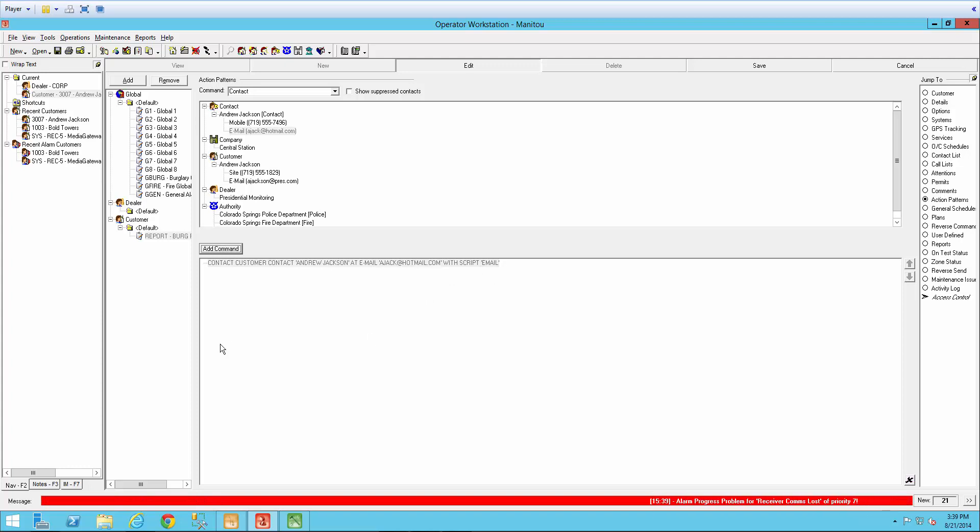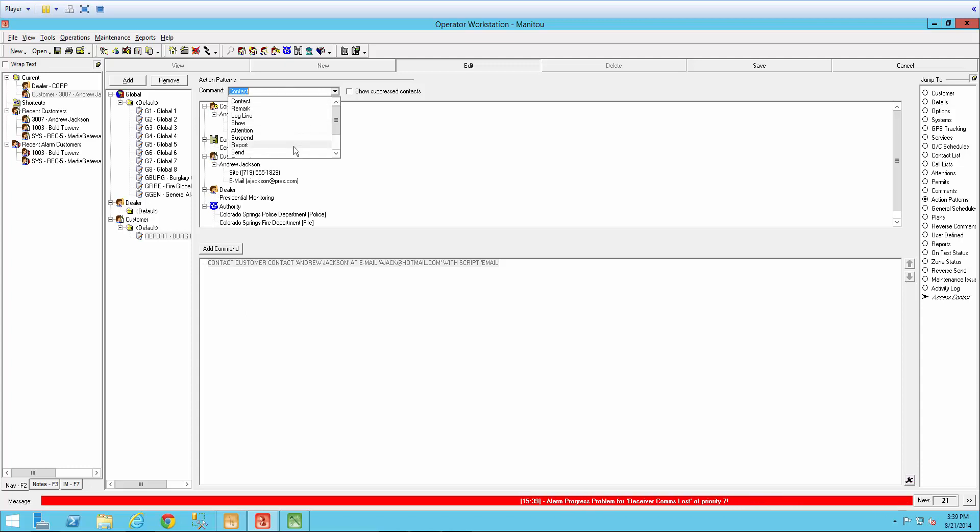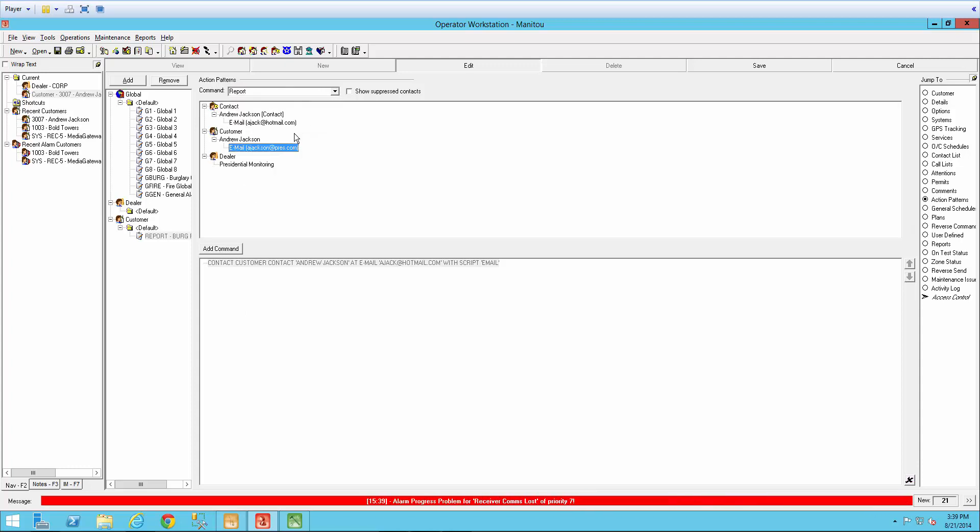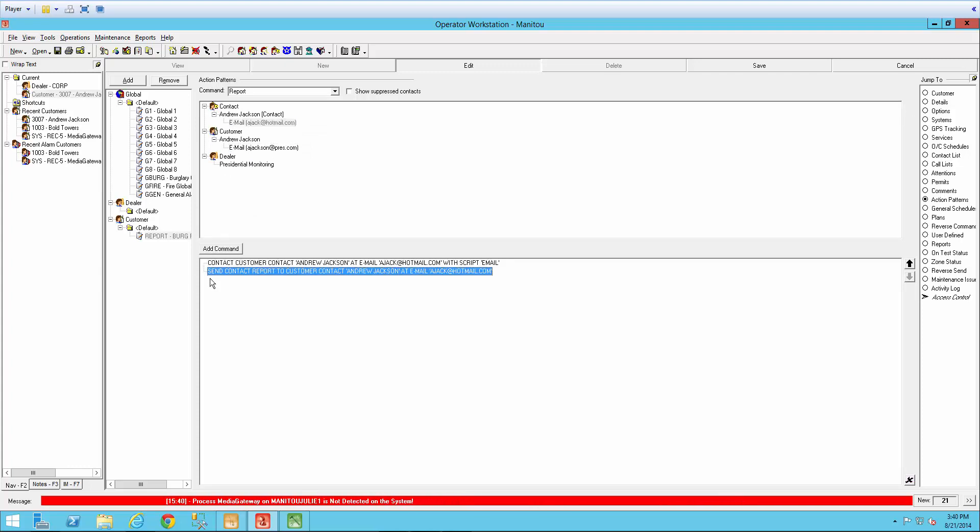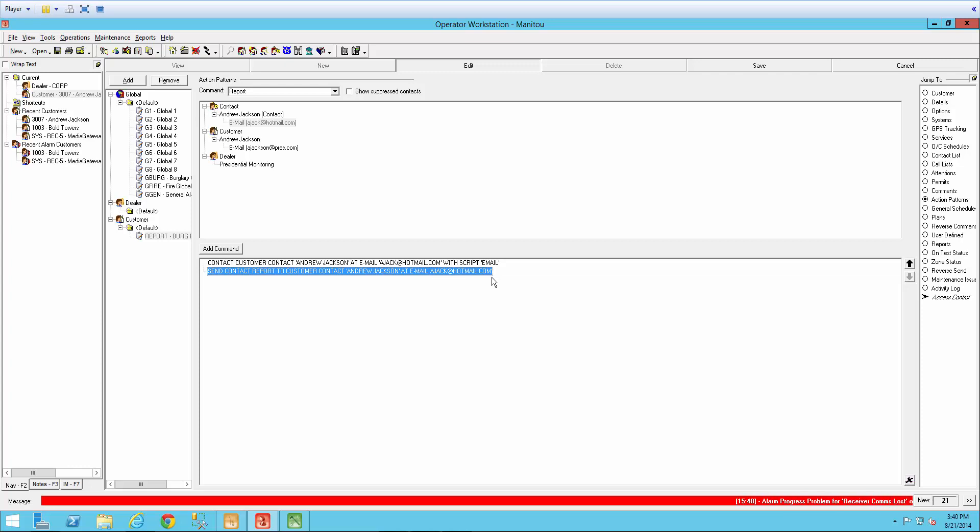Next we will need to change our command to report. So in the drop down, I'm going to come down here and select report. And then select the email for it to be sent to and say add command as well. So now we have send contact report to customer contact name at the email and the email address.